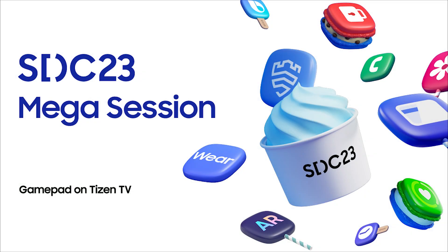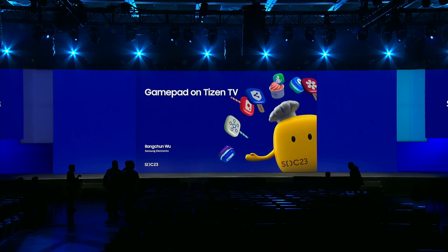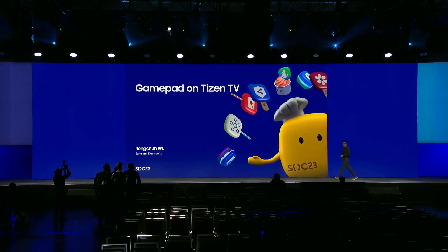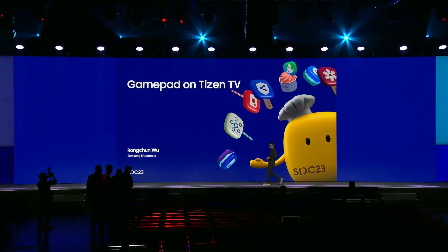Please welcome to the stage software engineer of Framework R&D group at Samsung Electronics, Rong Chun-Woo. My name is Rong Chun-Woo. I am a developer who specializes in gamepad-related technologies for Tizen TV. Today, I would like to introduce you to some exciting features and improvements that we have made to support gamepads on Tizen TVs.